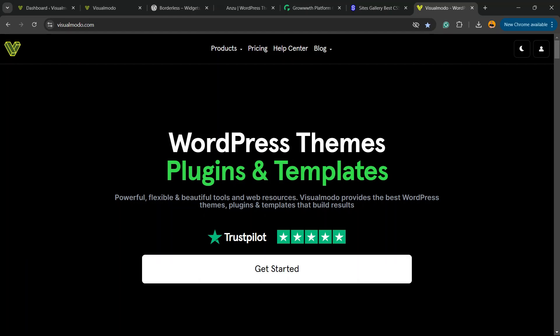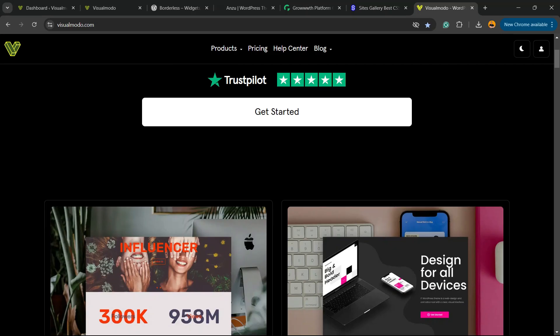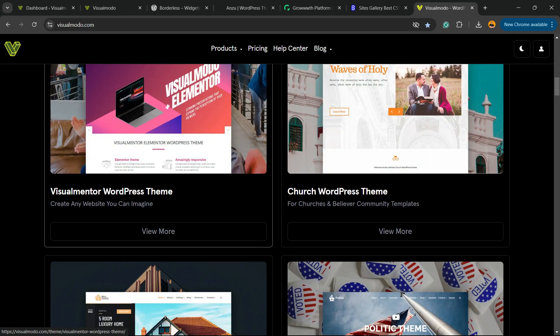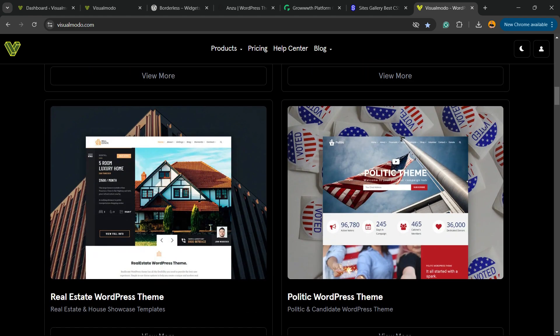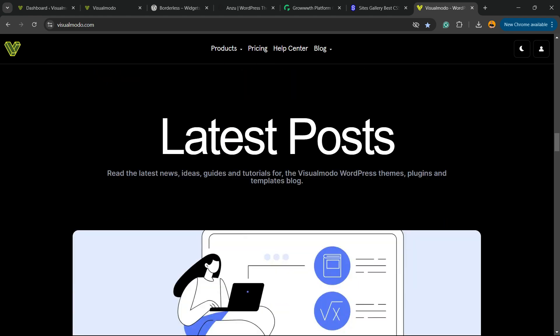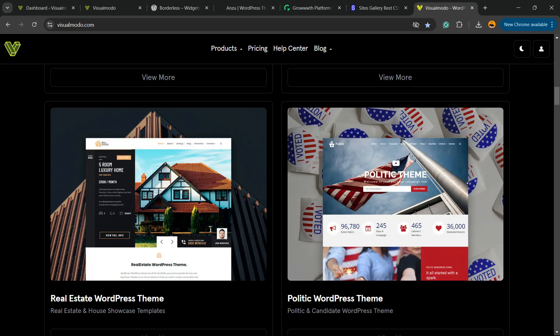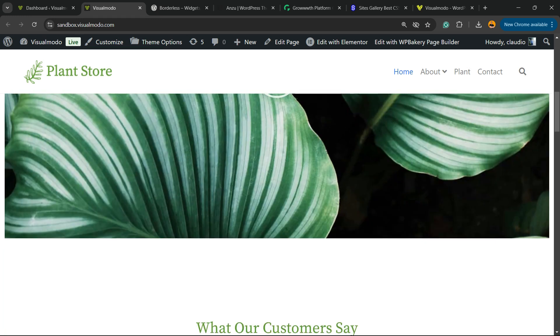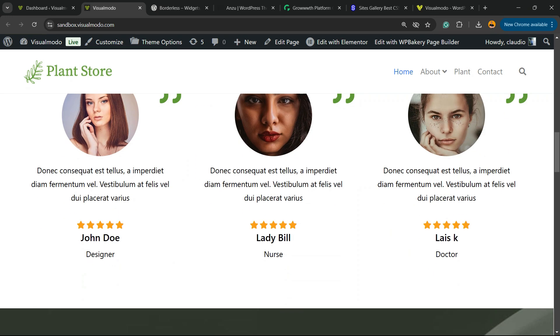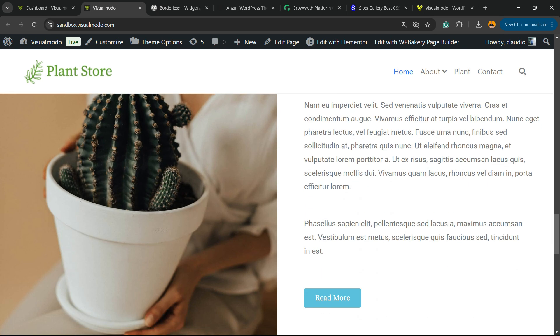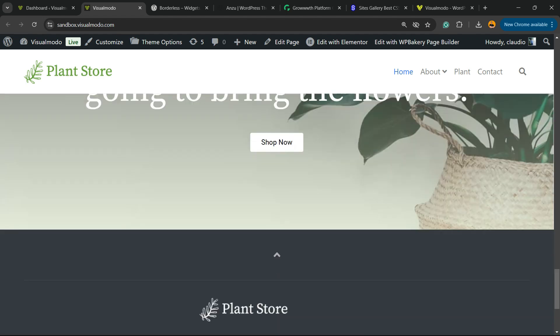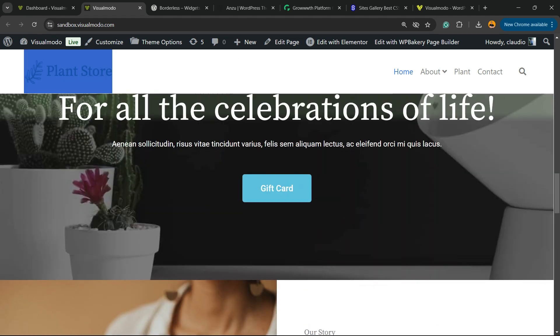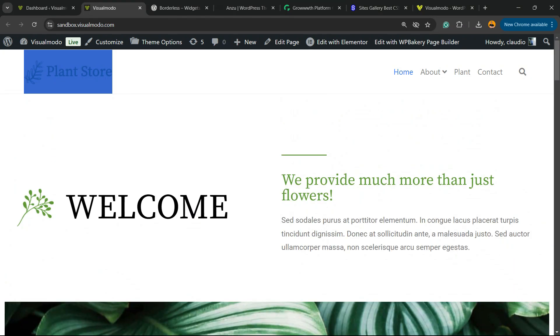What's up guys, here is Claudio from Visualmodo WordPress themes. In today's video, you're going to learn how to remove, how to get rid of this fixed navigation header menu. This part of your site that when you scroll down keeps going fixed into the top side of your site.